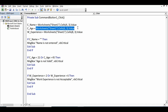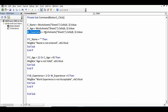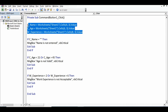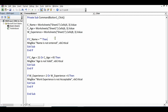For the cell reference — Cells(6, 3) means C6, where 6 is the row and 3 is the column. Similarly, for work experience, W_experience is assigned using Worksheets("Sheet1").Cells(8, 3).Value. Once these three values are assigned to their variables, we proceed to write the conditions.